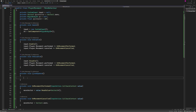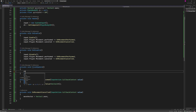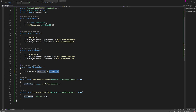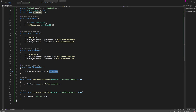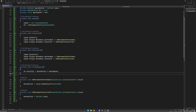In FixedUpdate we're going to do: rb.velocity = moveVector * moveSpeed. With this setup we are getting the input from our player, multiplying it by our speed, and applying it to the Rigidbody, so the player should now move in our scene. Let's go back to Unity.